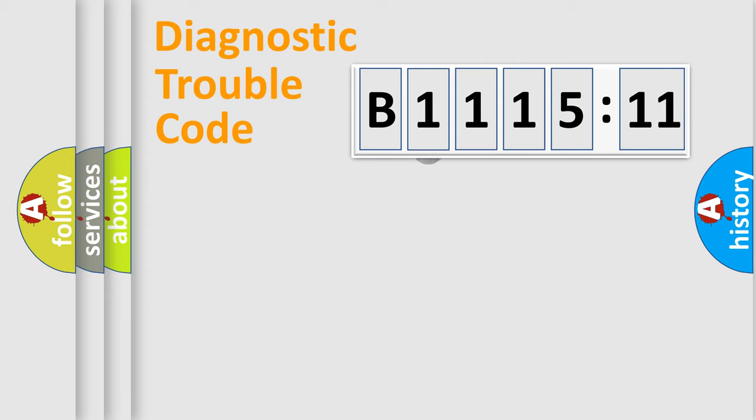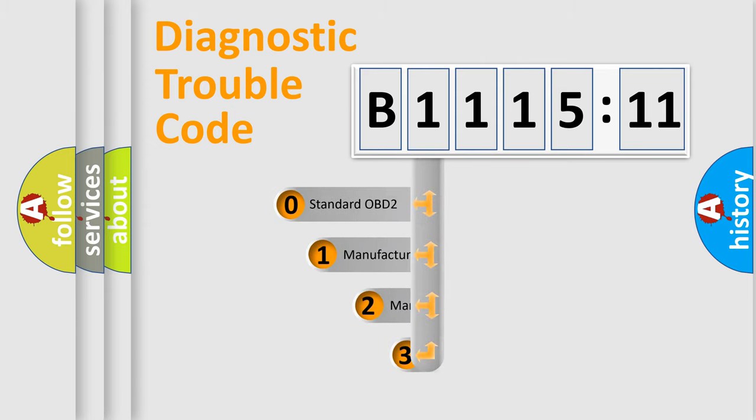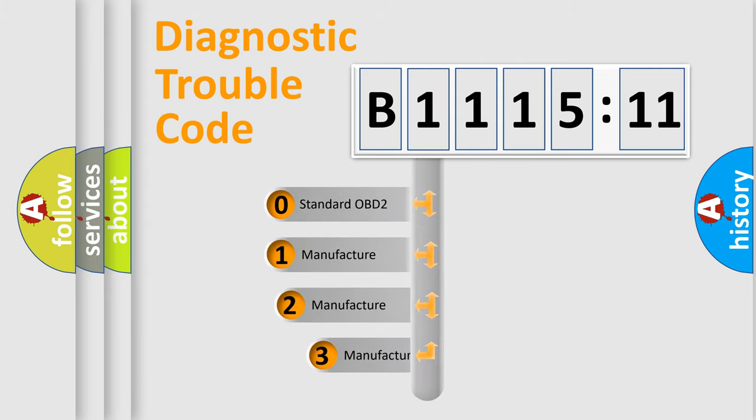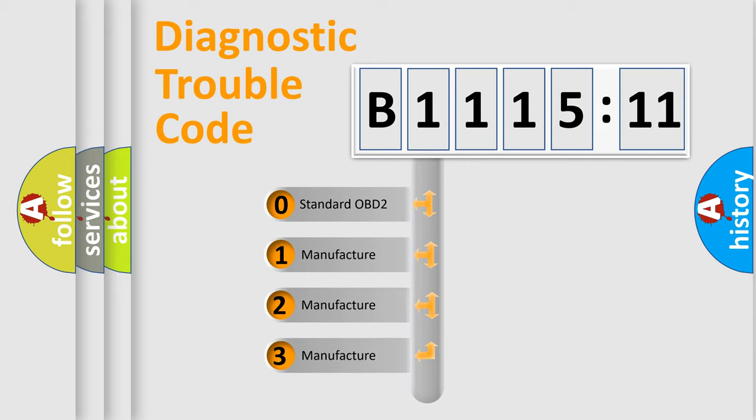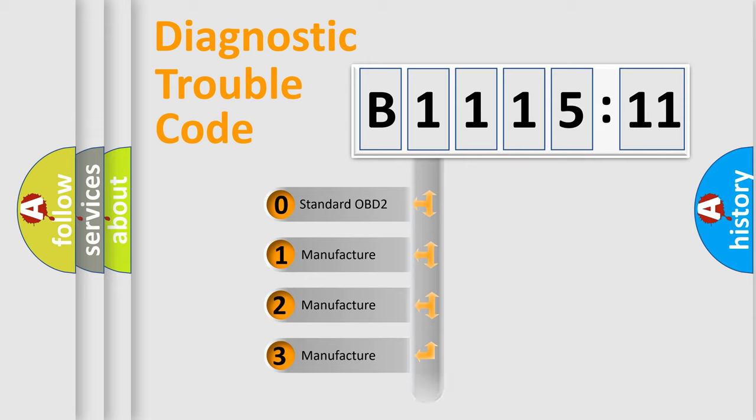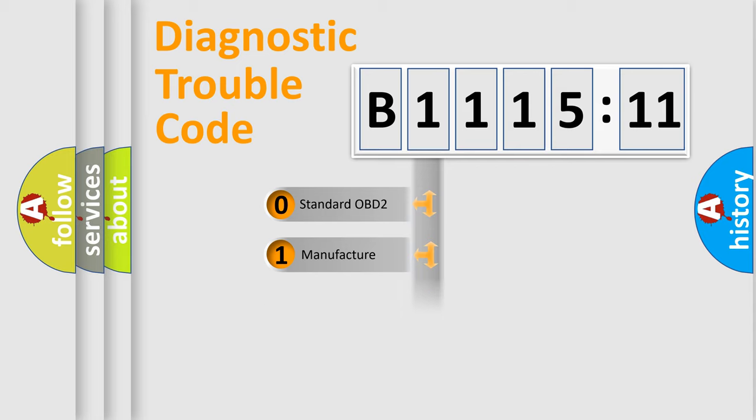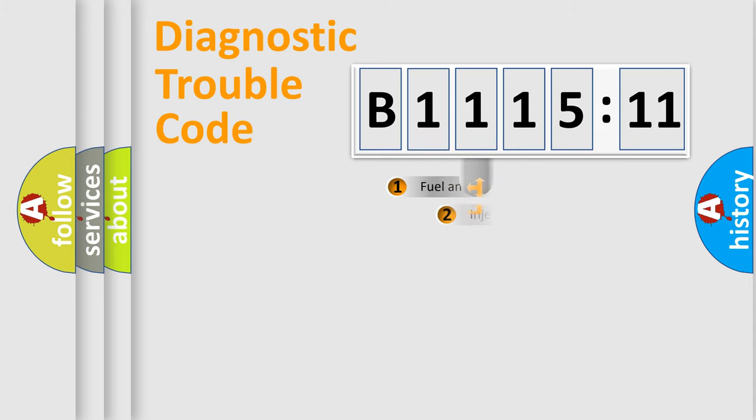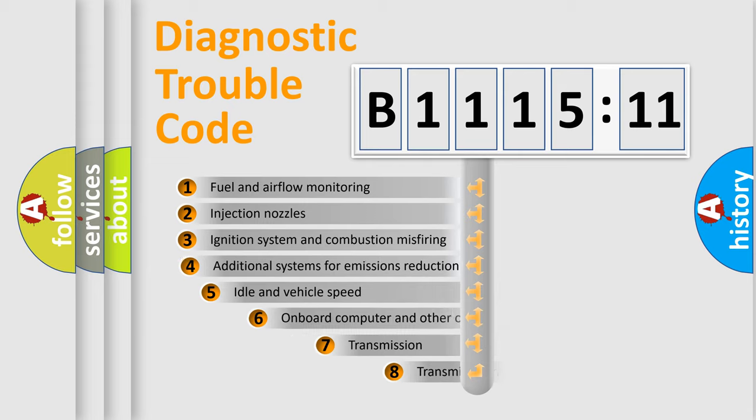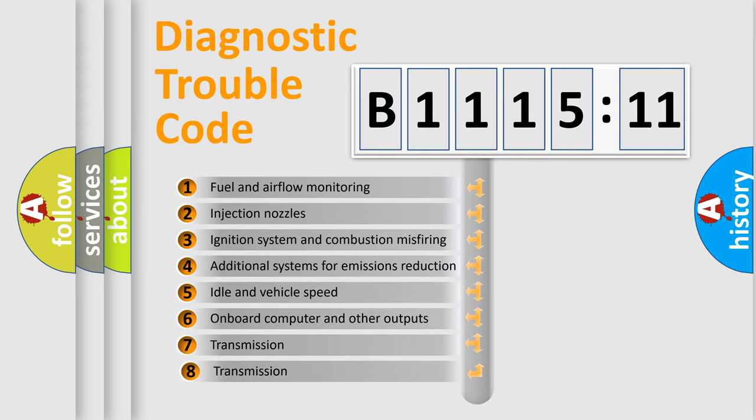Powertrain, Body, Chassis, Network. This distribution is defined in the first character code. If the second character is expressed as zero, it is a standardized error. In the case of numbers 1, 2, 3, it is a car-specific error.